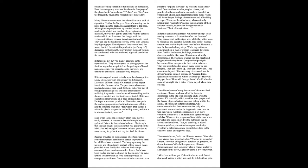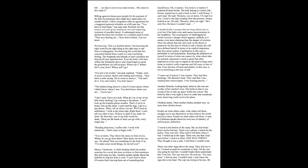All of our mail we get, it's hard for her to read. Sitting down and writing a letter, she can't do it. Like if we get a bill, we take it over to my sister-in-law. My sister-in-law reads it. Billing agencies harass poor people for the payment of the bills for purchases that might have taken place six months before. Utility companies offer an agreement for a staggered payment schedule on a bill past due. You have to trust them, one man said. Precisely for this reason, you end up trusting no one and suspecting everyone of possible deceit. A submerged sense of distrust becomes the corollary to a constant need to trust. They are cheating me. I have been tricked. I do not know.